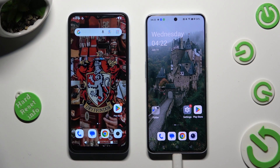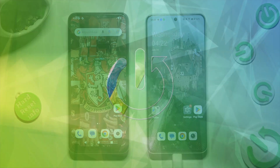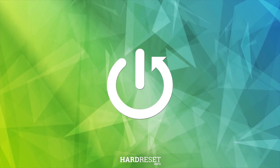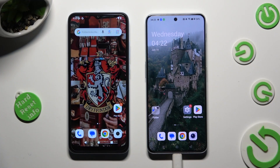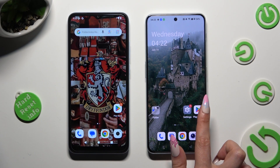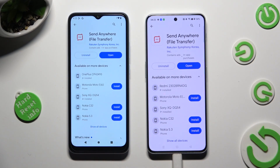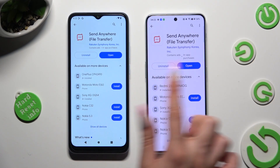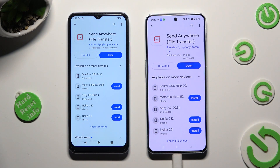Hi! Today I would like to show you how you can transfer files from an Android device to OnePlus Nord. Begin by opening Play Store on both and installing the free app called Send Anywhere. When it's ready, open it.